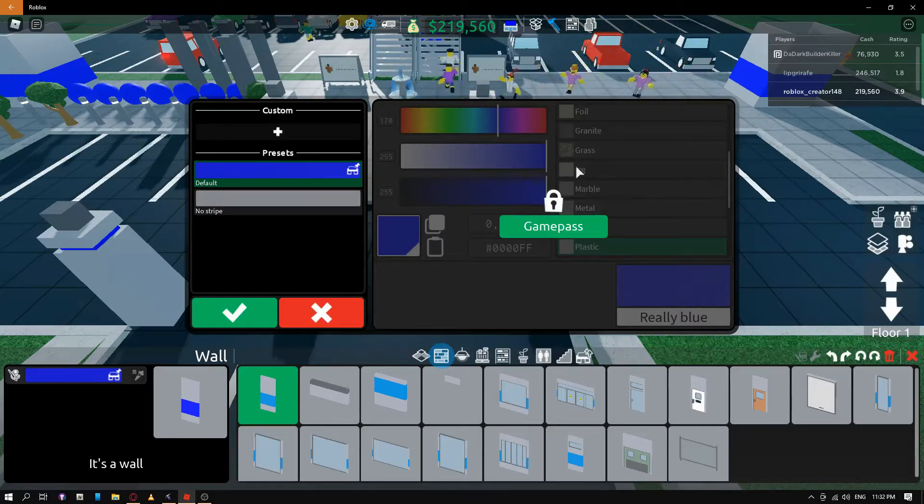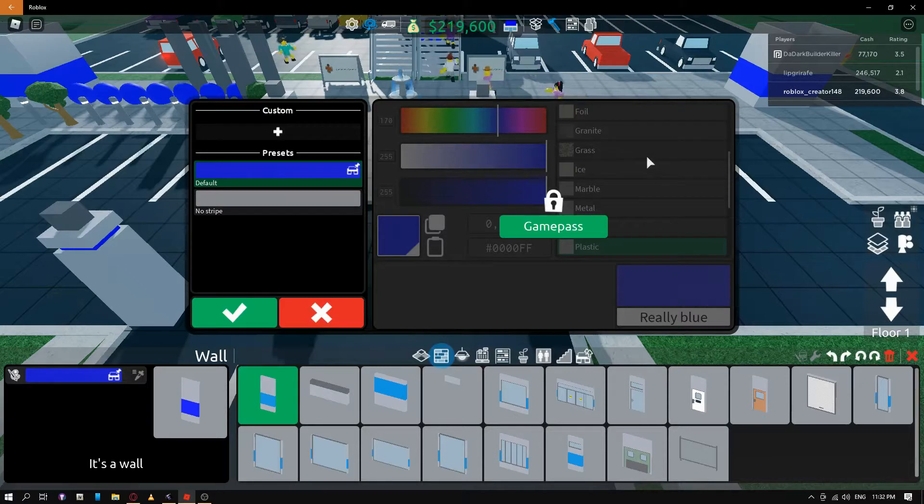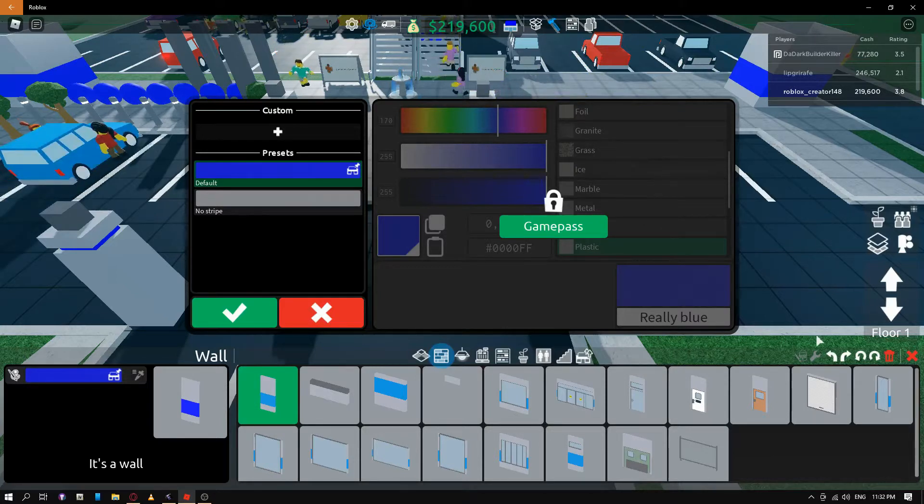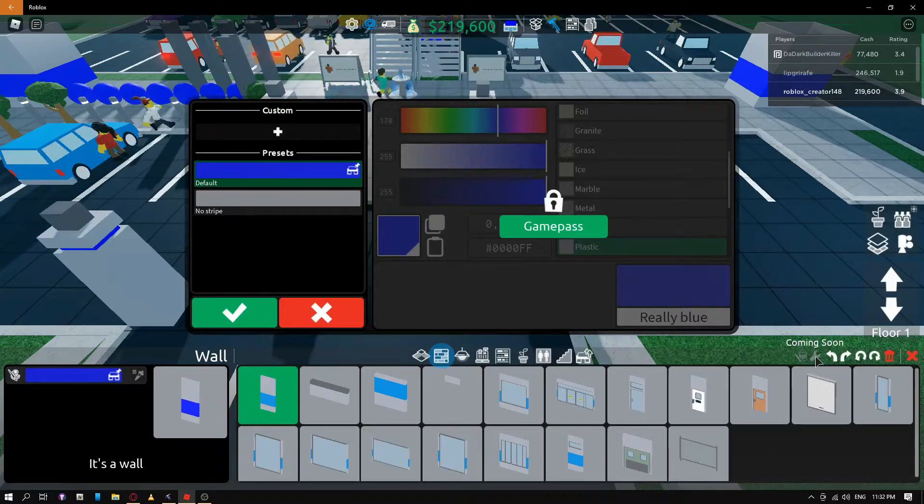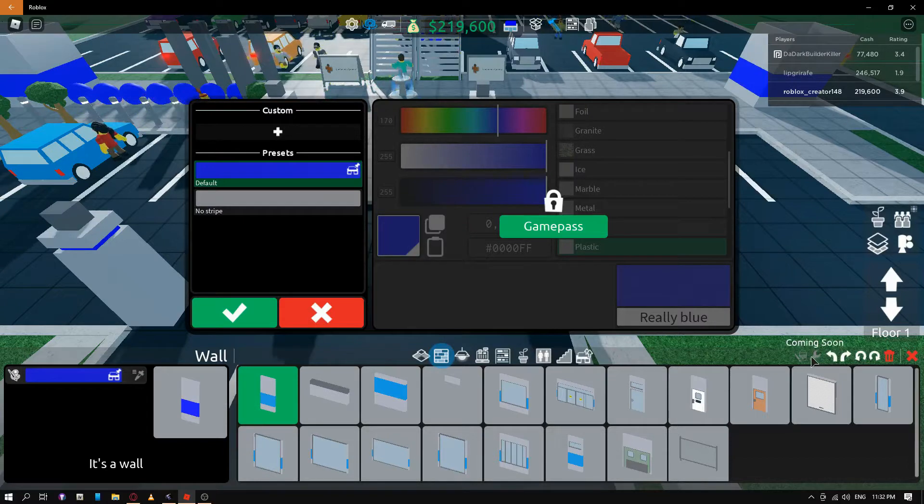Foil, granite, grass, ice, marble. And then I don't know what this is. But like a paint tool here. And this coming soon.